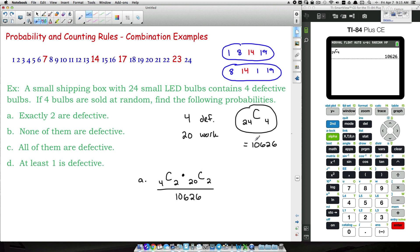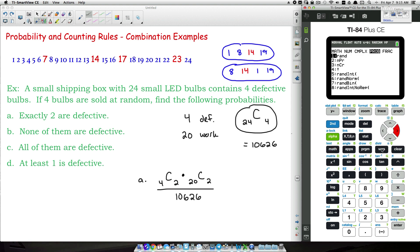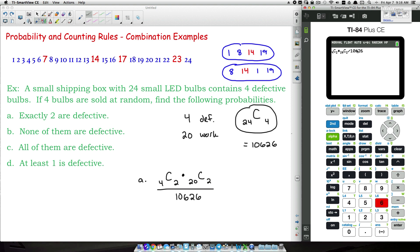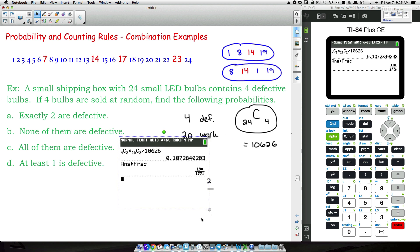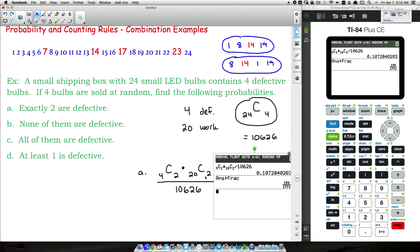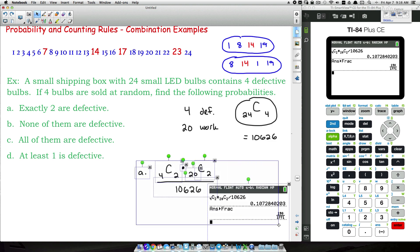On the TI-84: C(4,2) times C(20,2) divided by 10,626. That's our probability for question A. It takes some practice — you need to understand what a combination is and your basic probability rules: multiply the ways of choosing the defective and working bulbs together, then divide by the total number of ways.